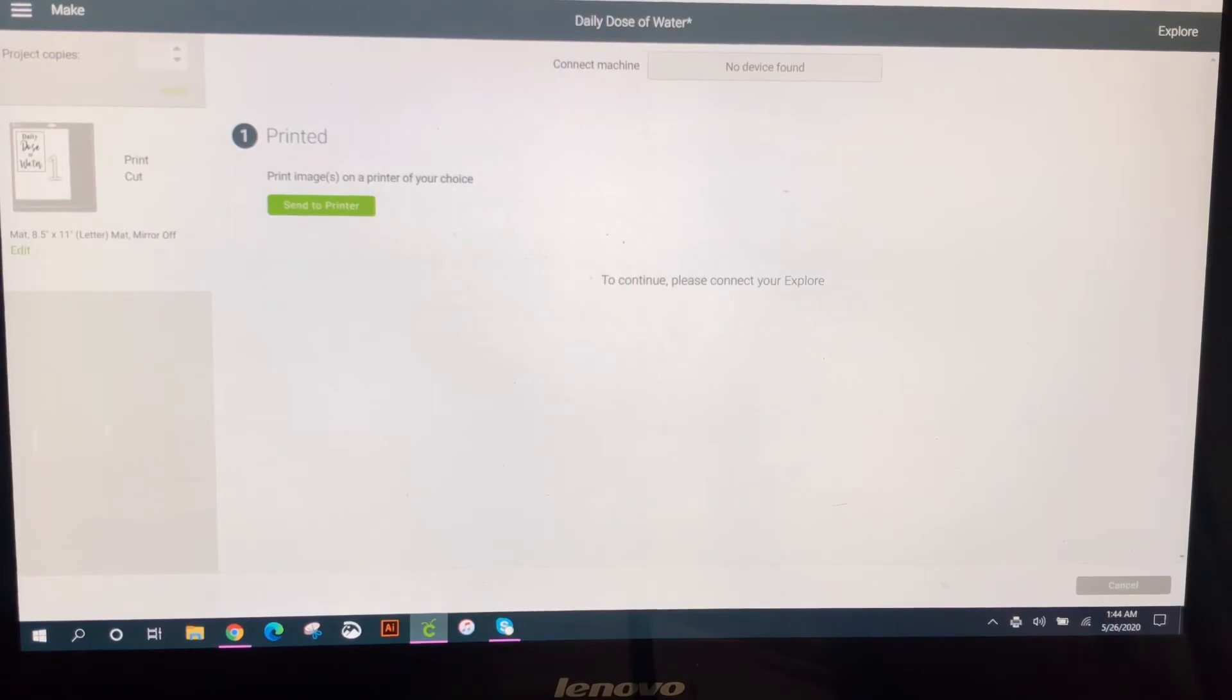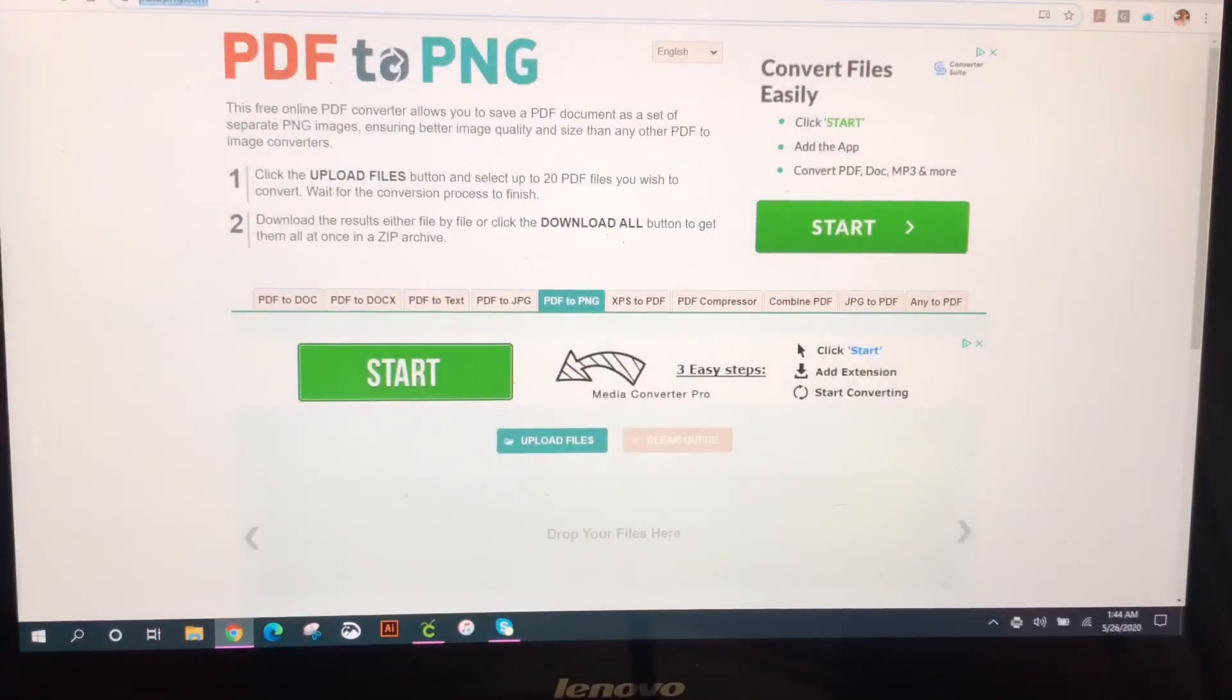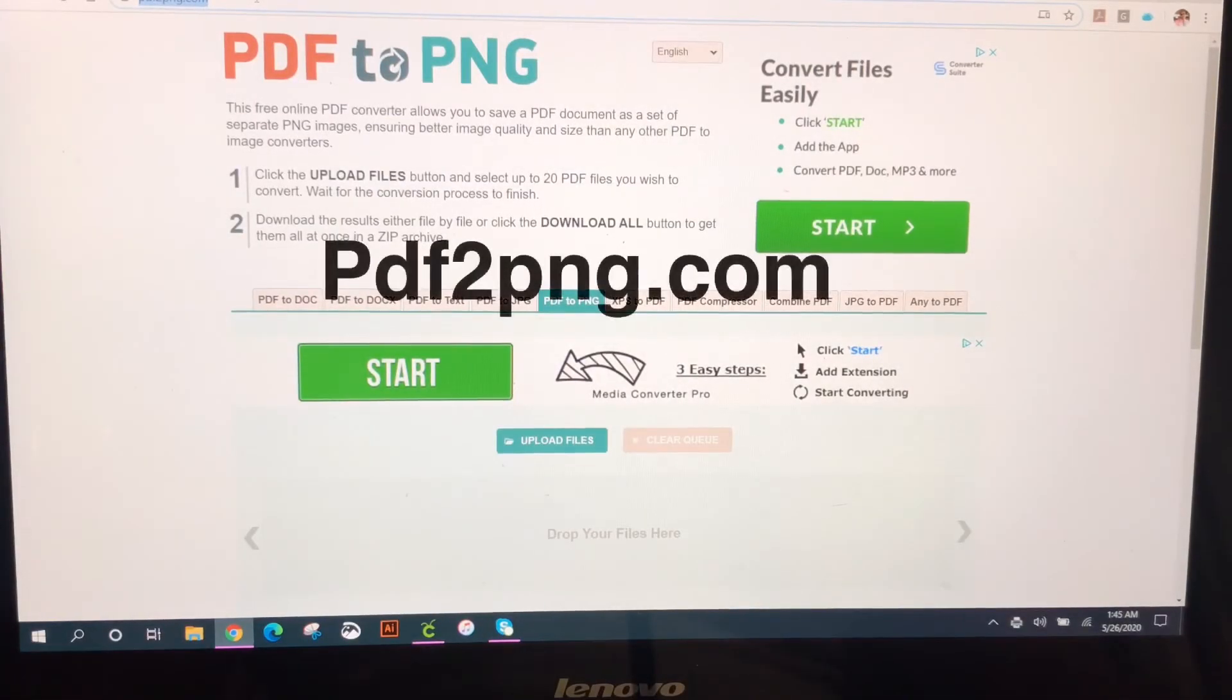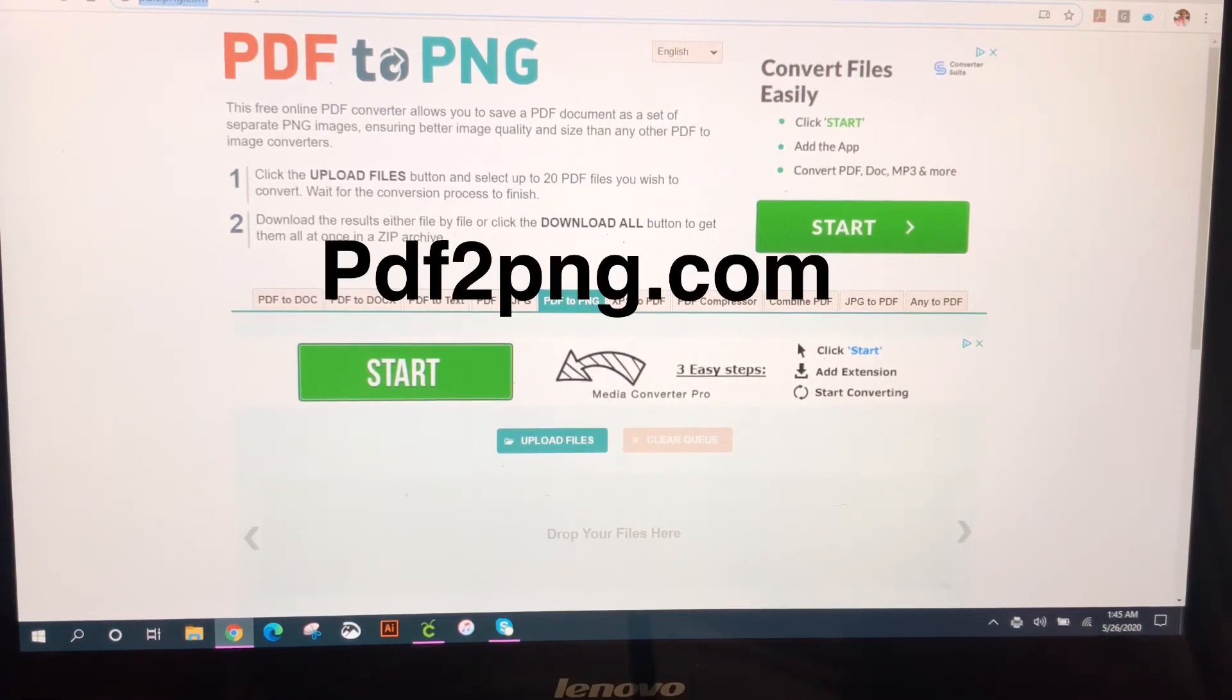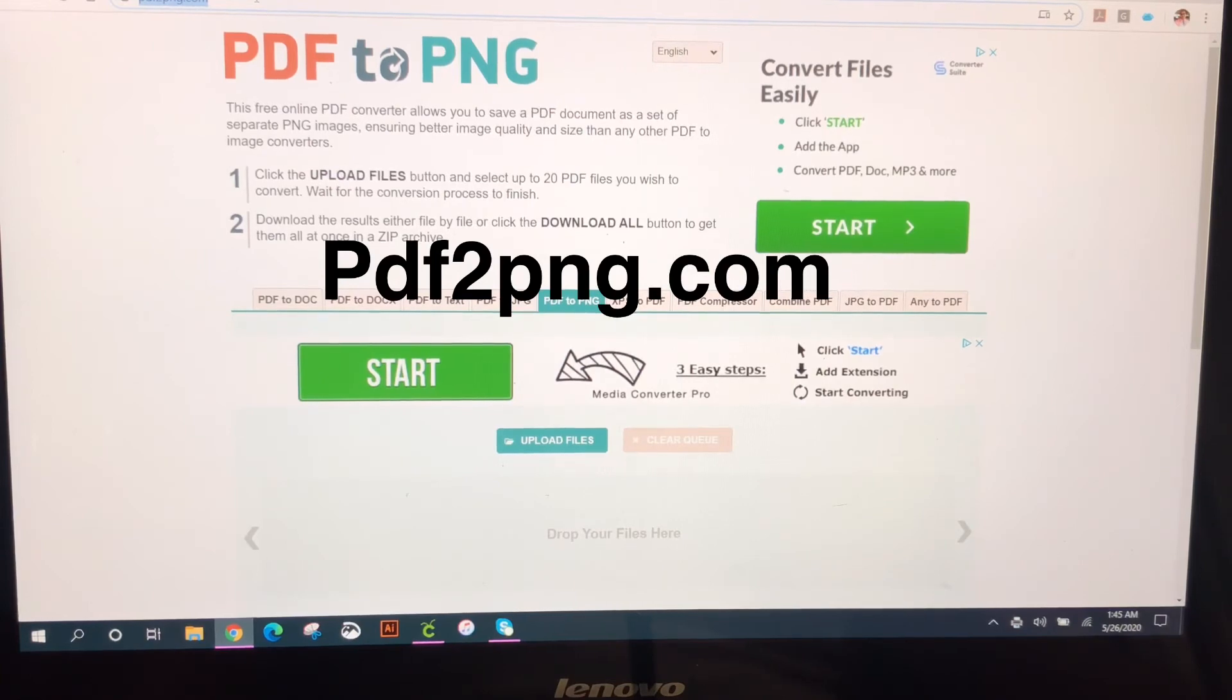So whatever you have, Chrome or whatever, this is the website. I'm going to link that in the description box below. It's PDF2PNG.com.